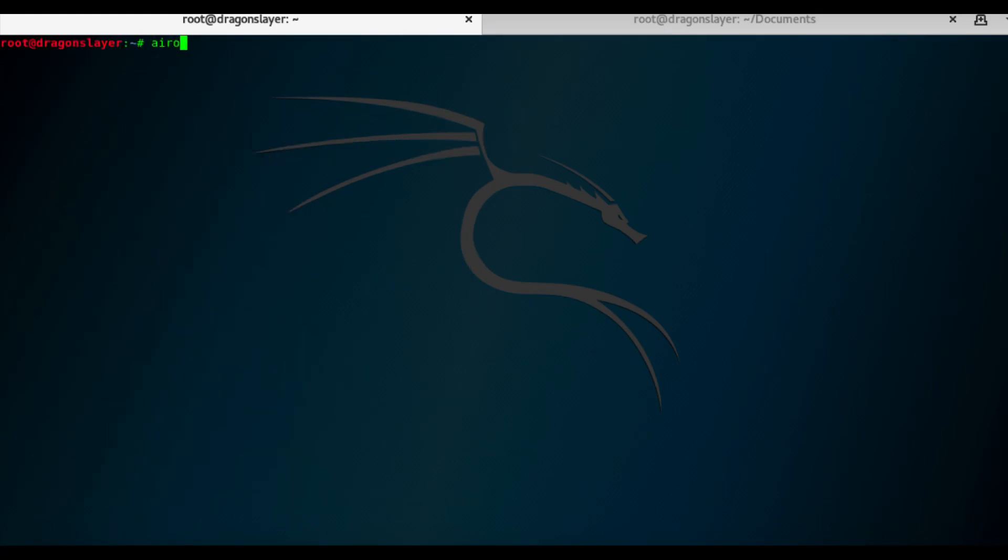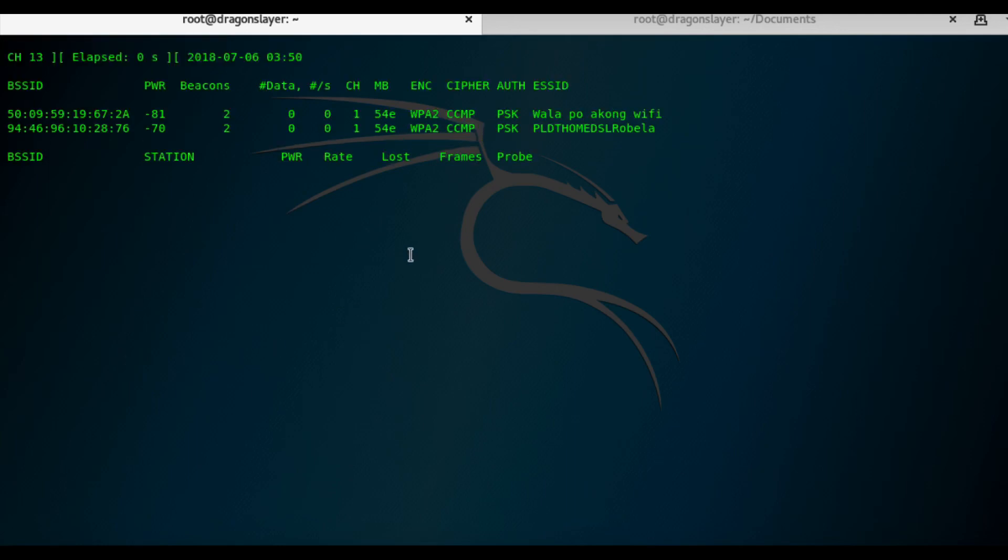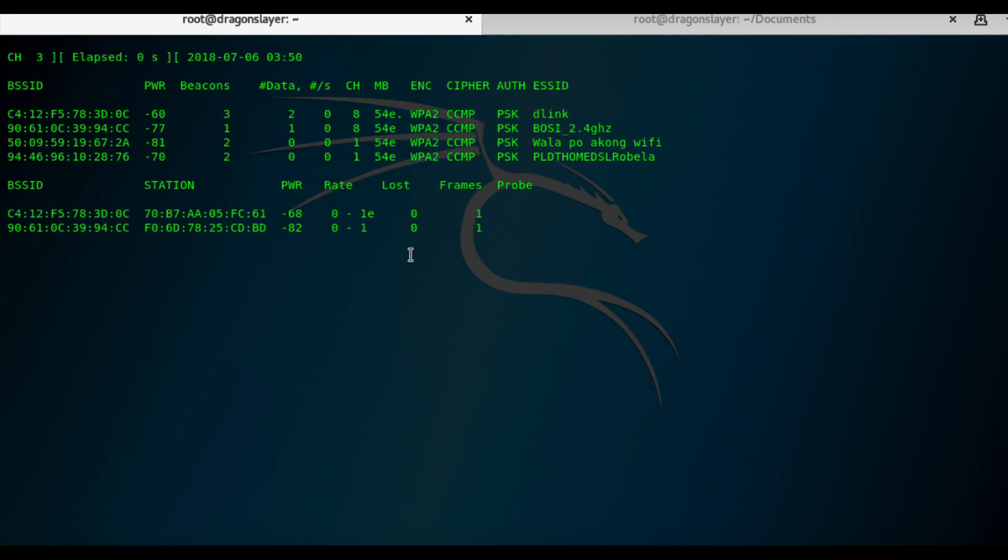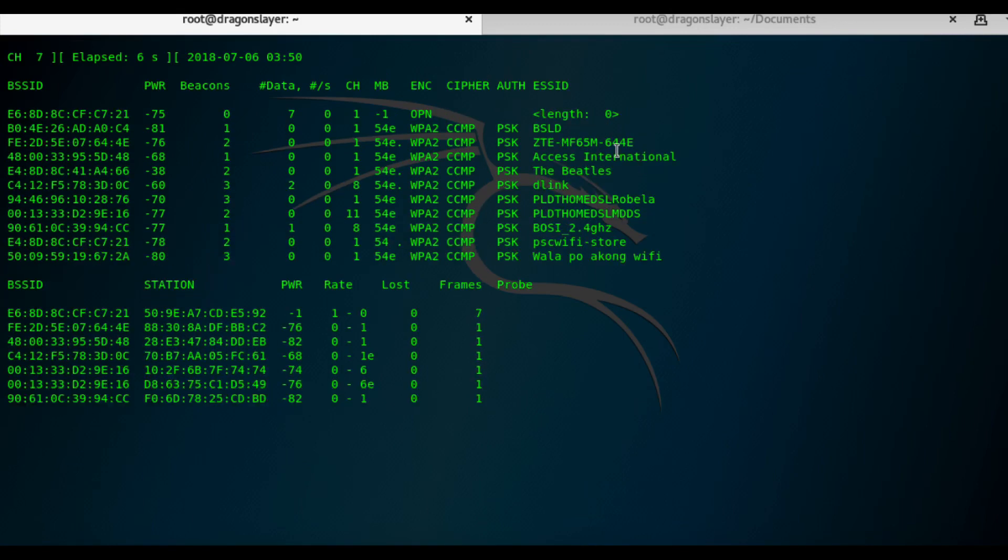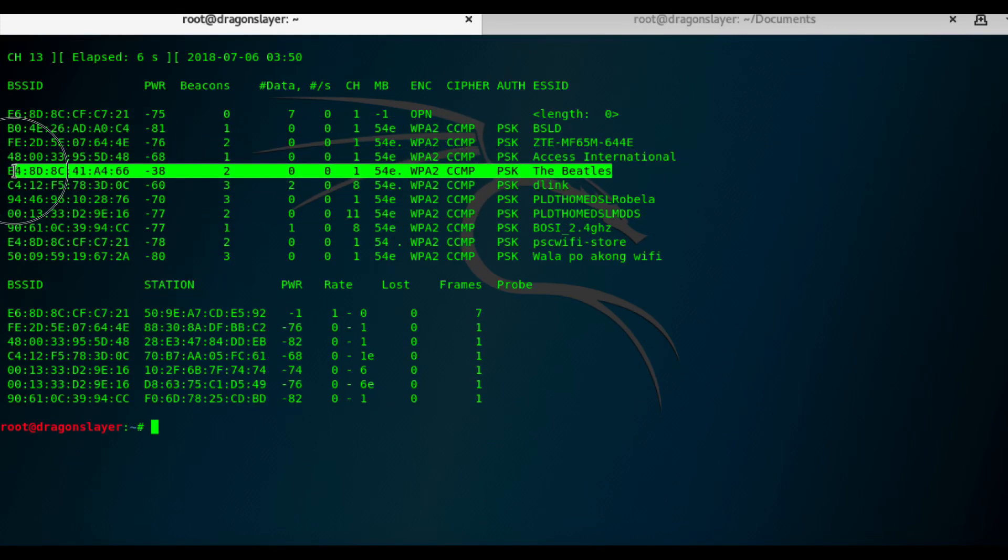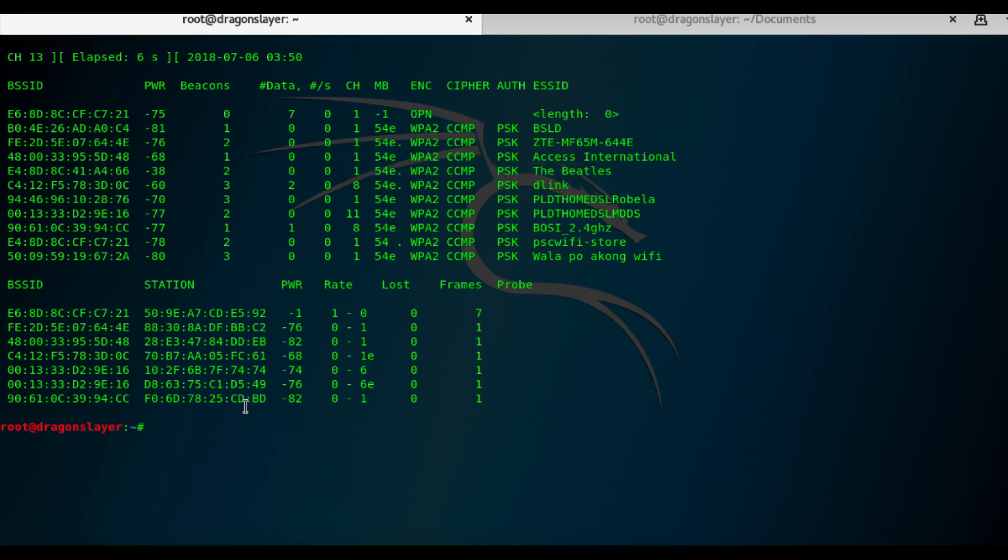Next step is to use airodump-ng to find the access point that we're going to exploit. Okay, let's wait. Okay, got it. So this is the access point. This is my laboratory access point. This is the one that we're going to exploit.